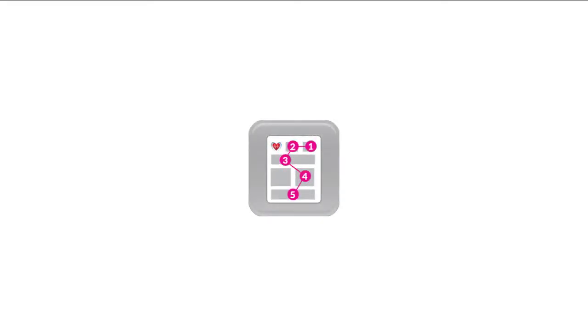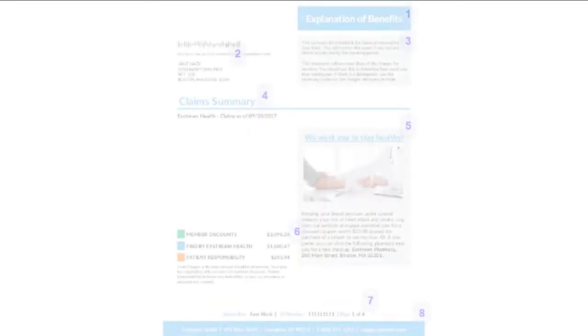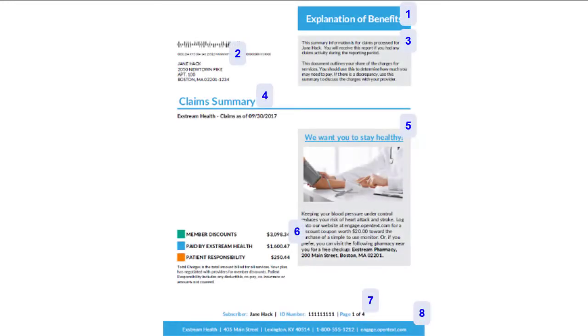Read order refers to the order in which a screen reader reads the content of your PDF output. By default, the read order is determined by the order in which you add objects to the page in Designer.